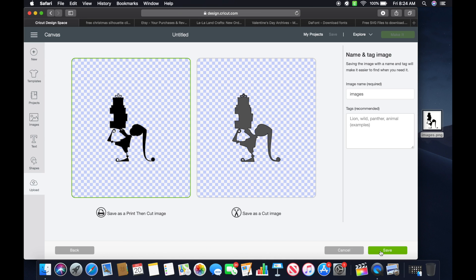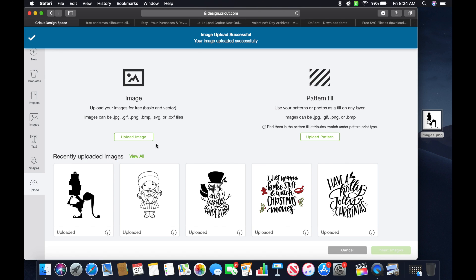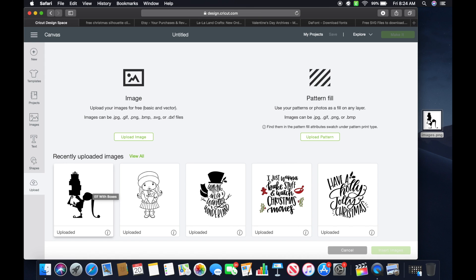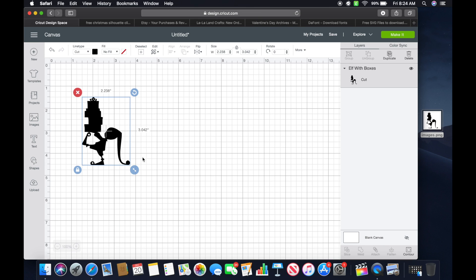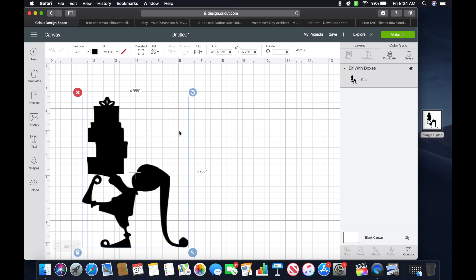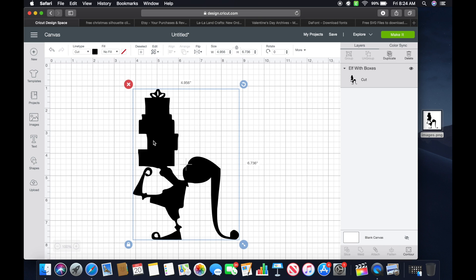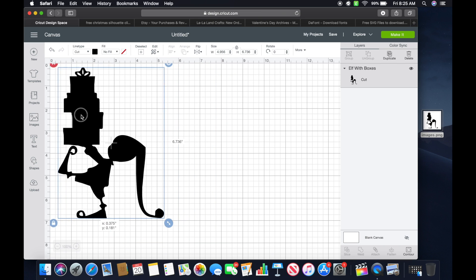At that point I can hit Continue. You can save this as a Print and Cut file, or you can save it as a cut image — and that's what I'm wanting. So I hit Cut, and then you can name this whatever you want. I'm just going to name it 'Elf with Boxes.' Once you have it named, hit Save. You can see it's here with the rest of your images. Click it, hit Insert Image, and there it is. You can resize it with the arrow or change the size up here. You can see how nice and clean that came in — that's using Google.